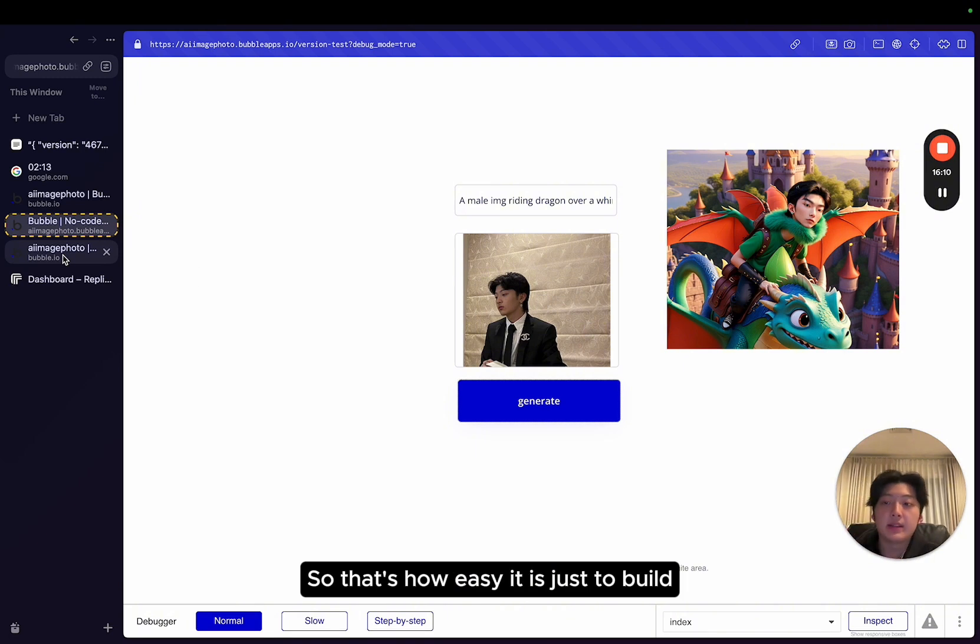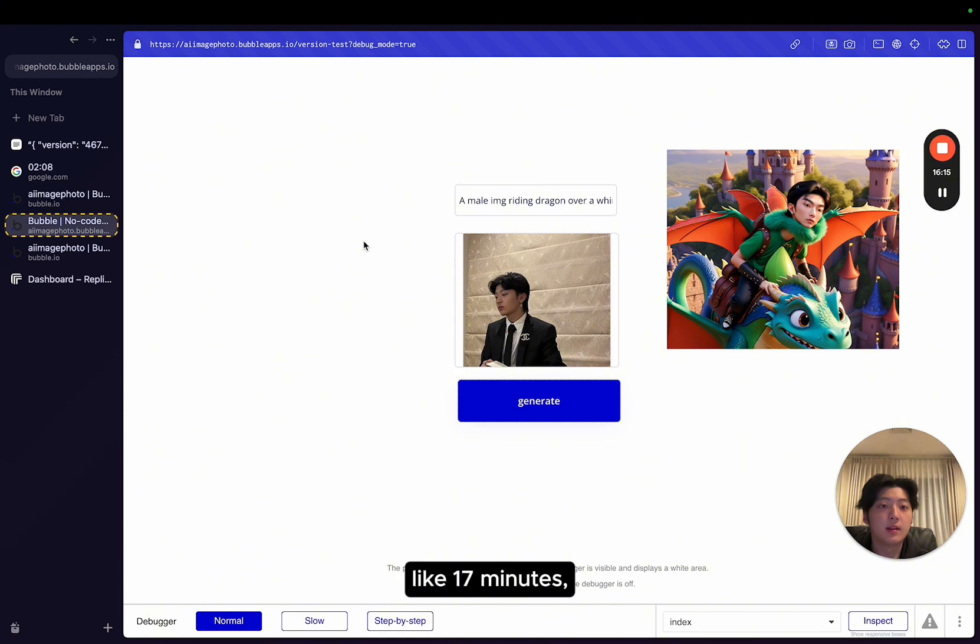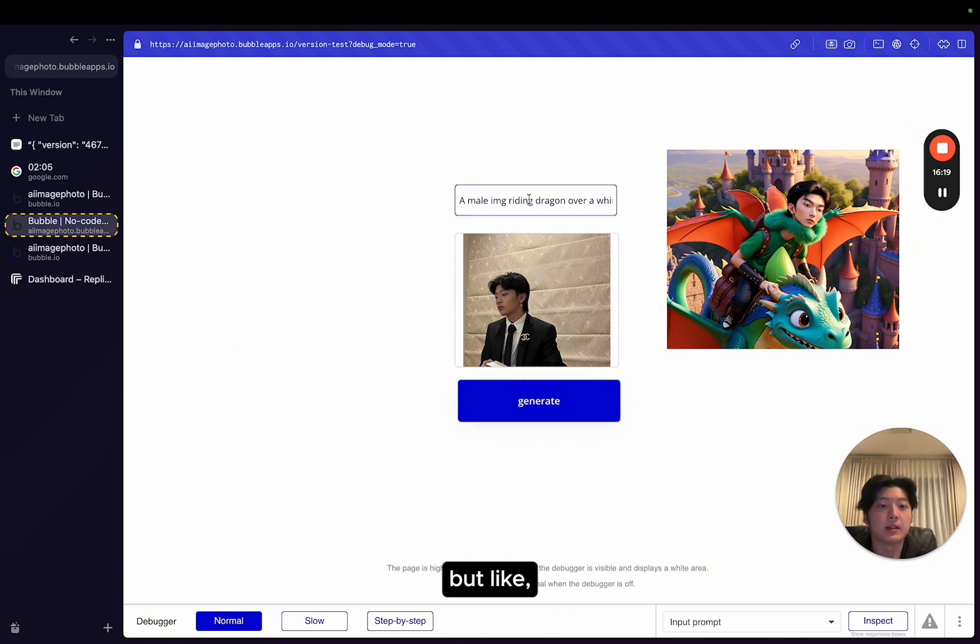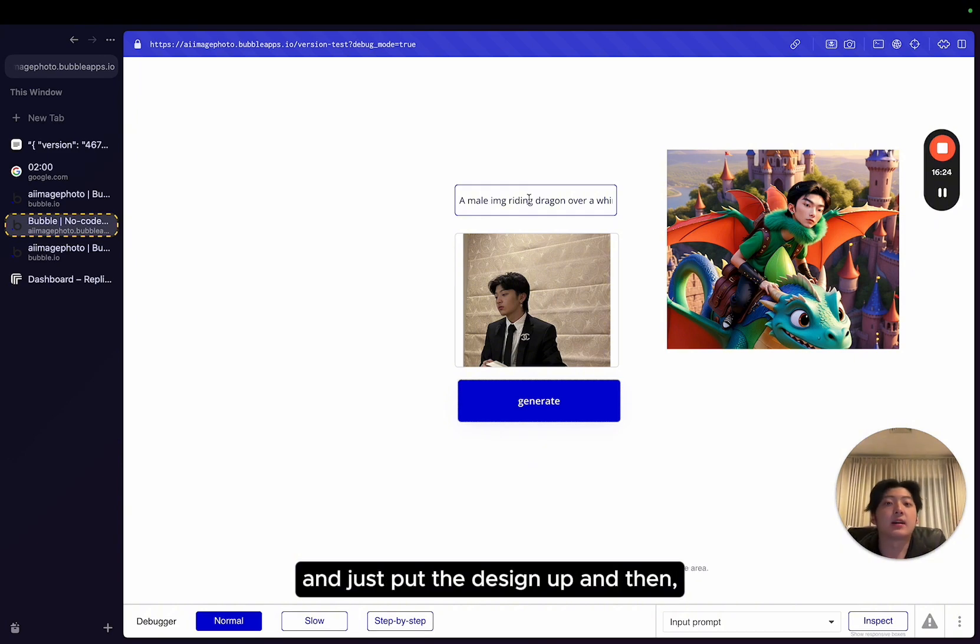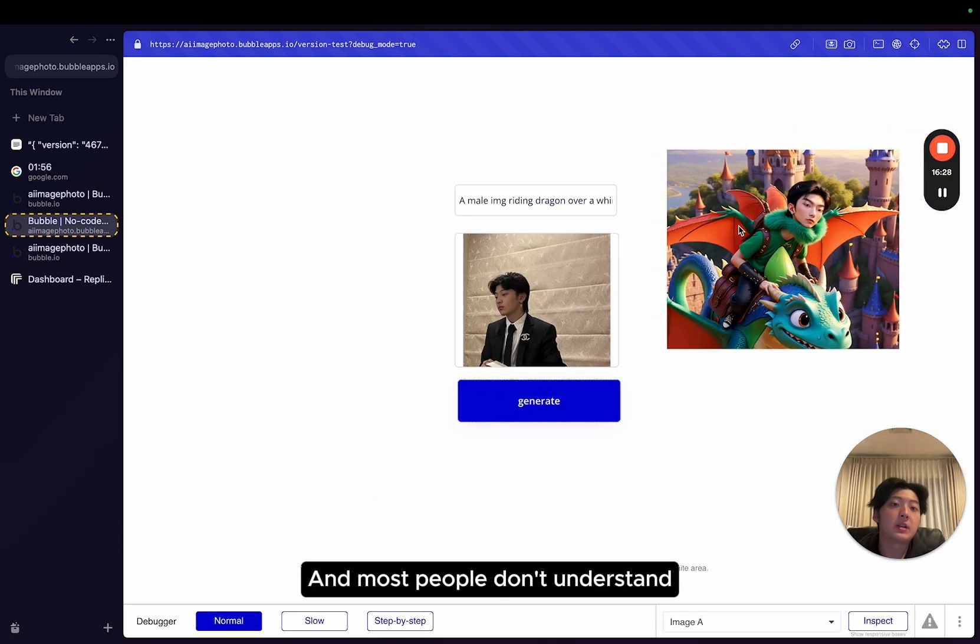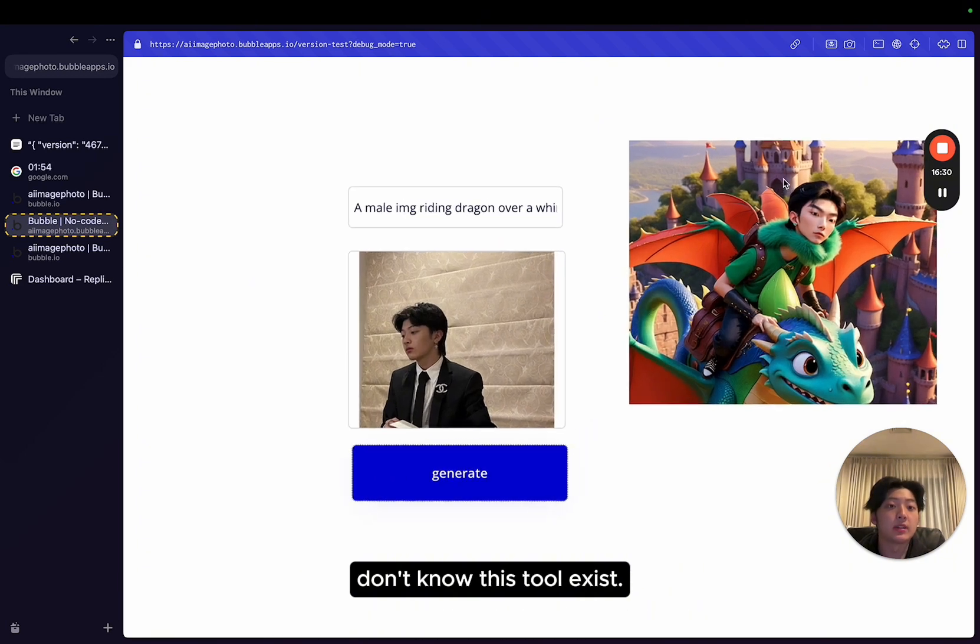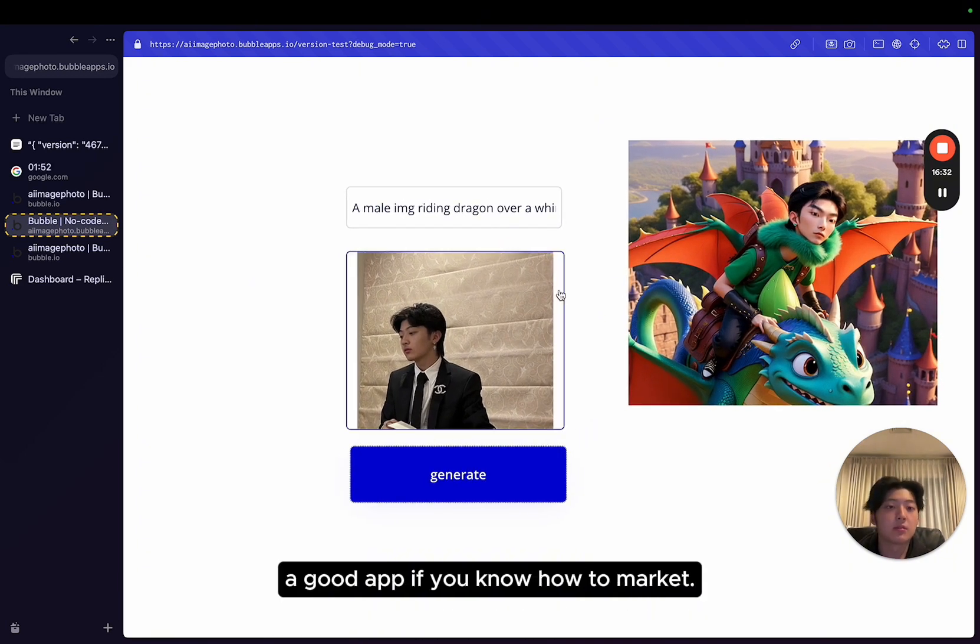Yeah. So that's how easy it is just to build an AI app right now in this day and age with no code, like 17 minutes. Obviously, the frontend looks bad, but you got what I mean. It probably takes 30 minutes designing and just put a design up and then put this behind the paywall. And most people don't understand, don't know this tool exists and you can make it a good app if you know how to market.